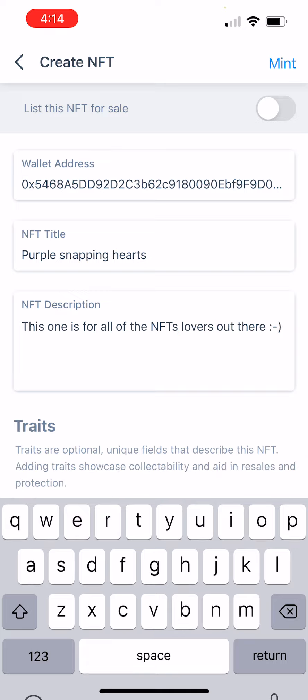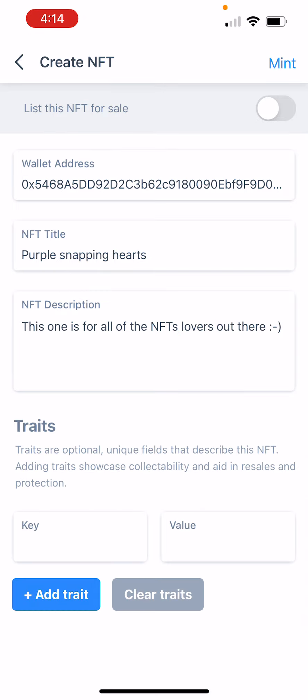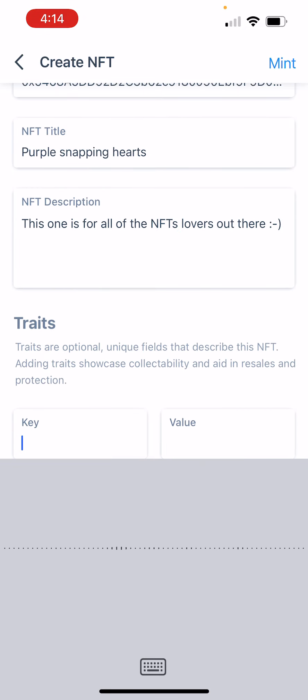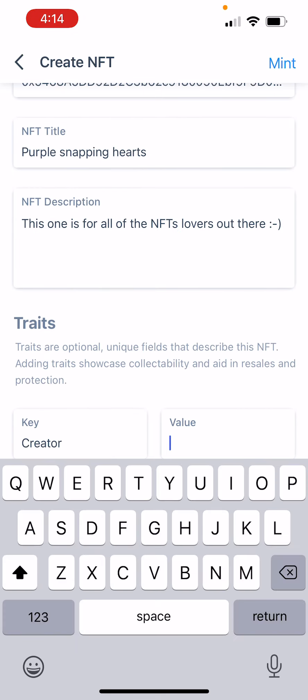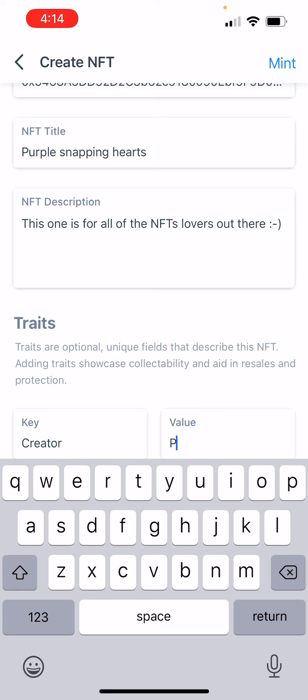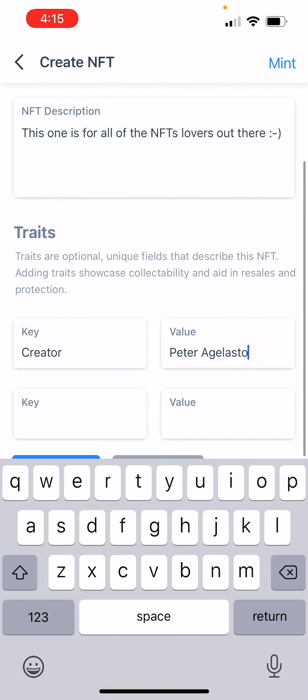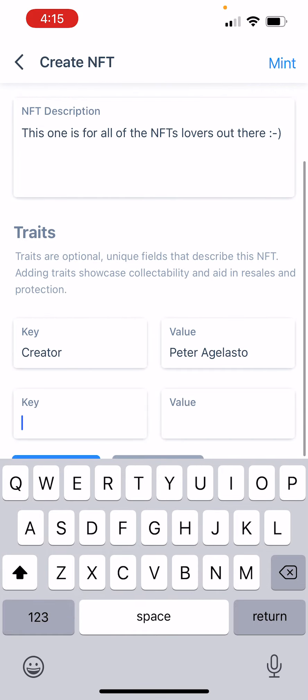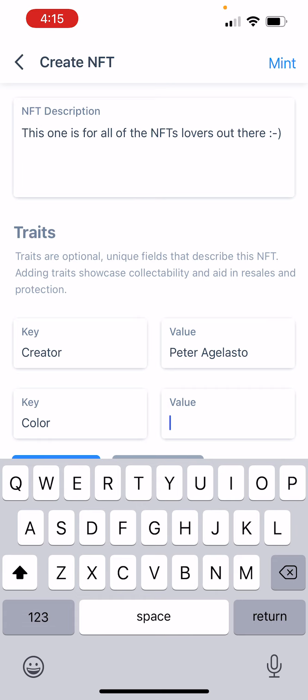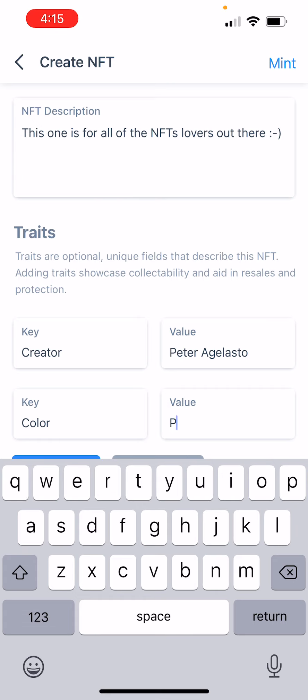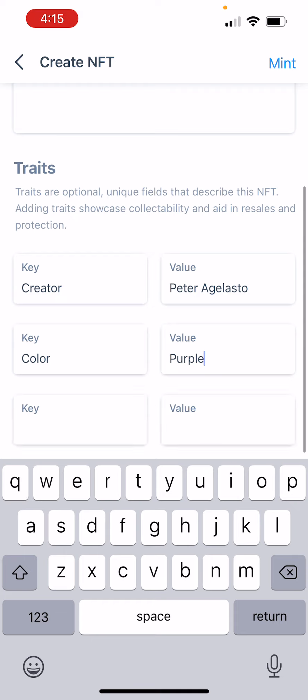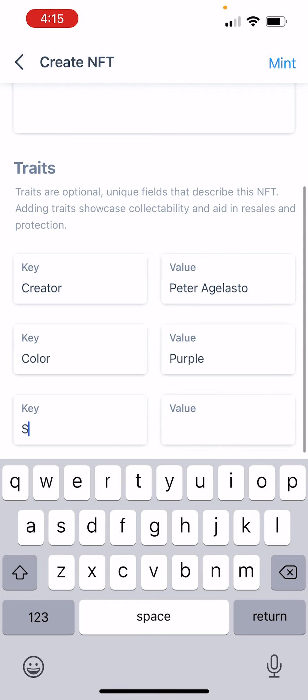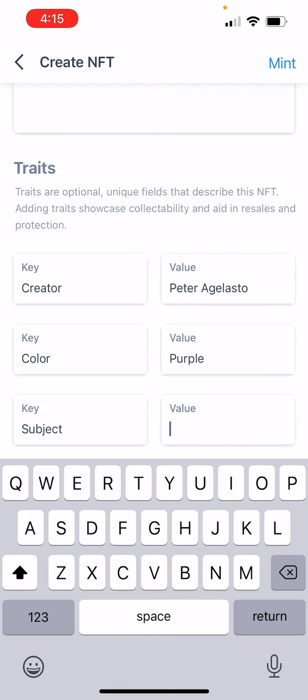And we'll add the trait of... Let's also give it a color. And we'll make it purple. We'll give it a trait of Subject. It's always about love.